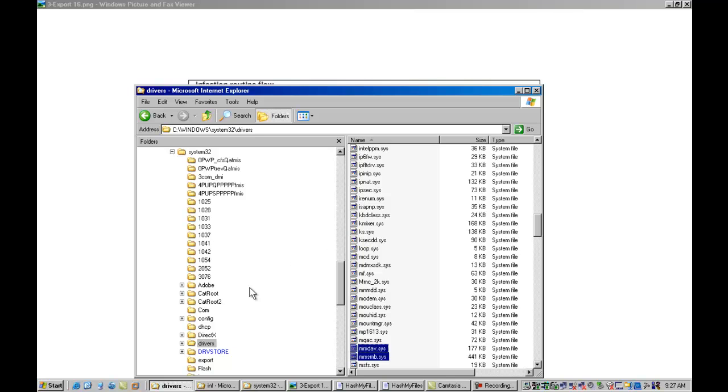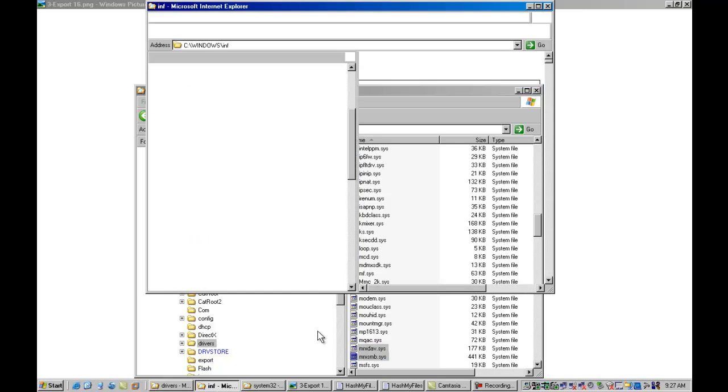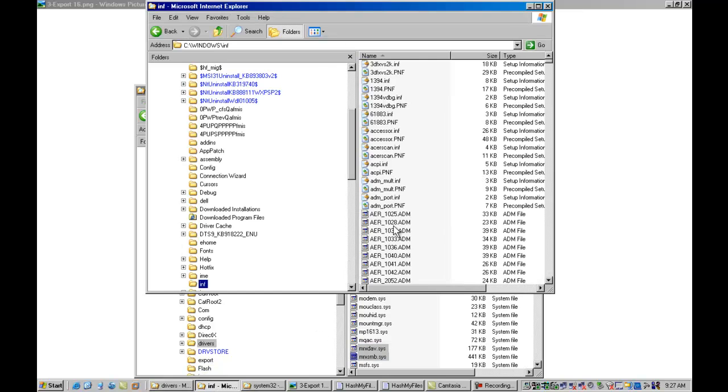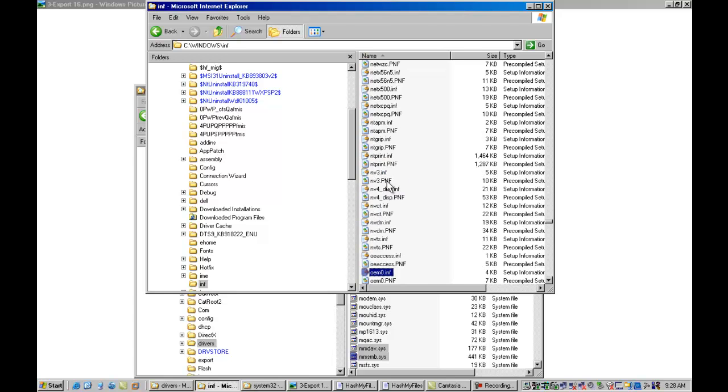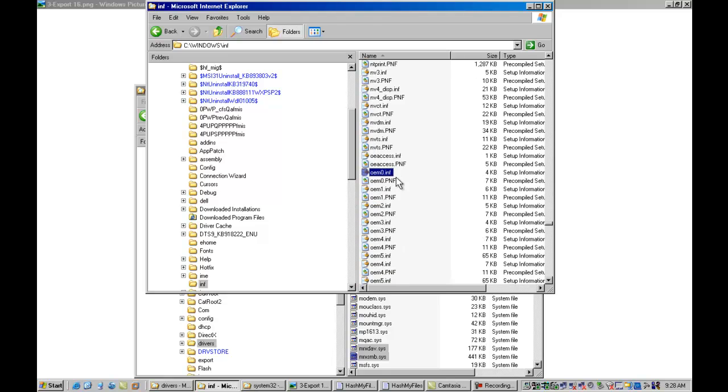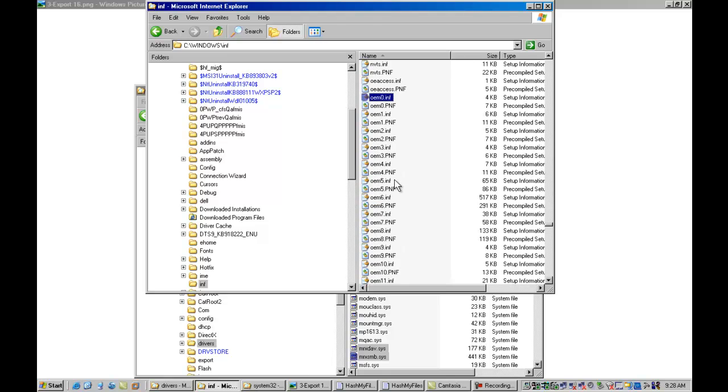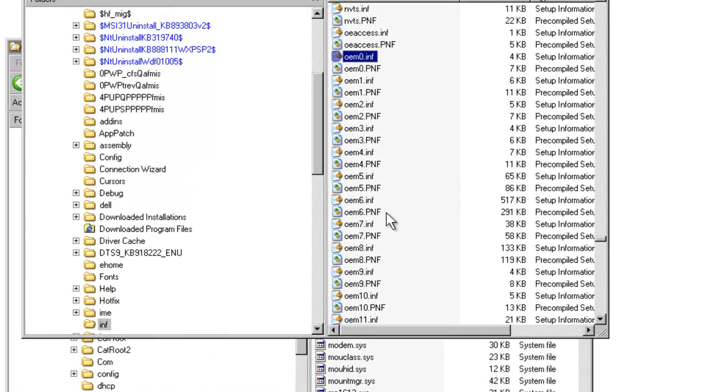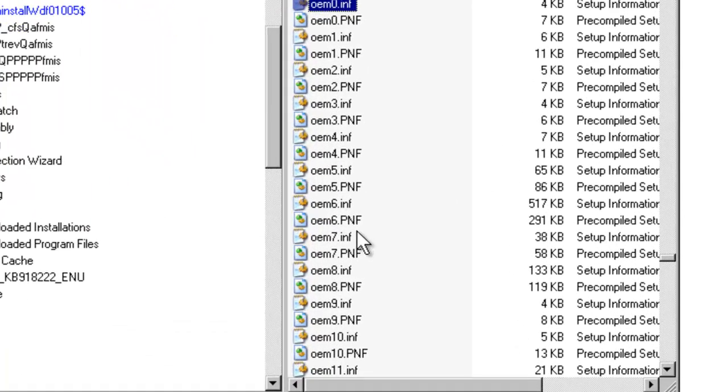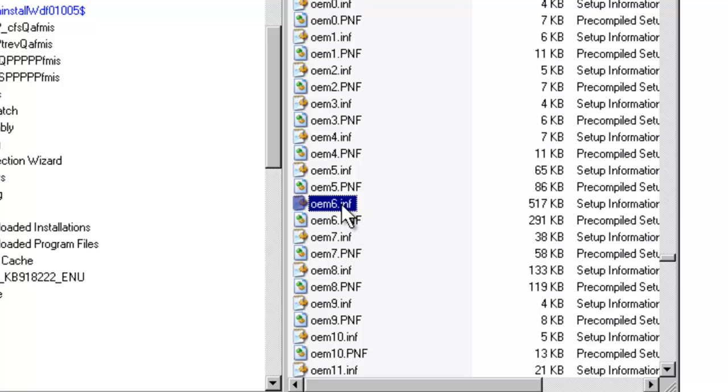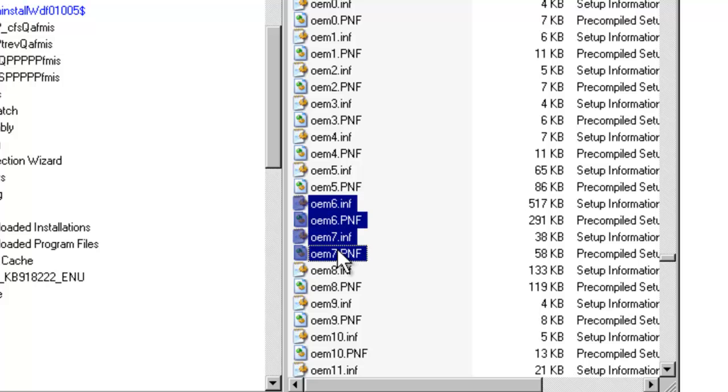And what I want to do is I'm pointing your attention to two files right now that are in this directory. And you're going to see after we invoke the Stuxnet worm that it will actually put two additional files in this directory. I also want to call up the Windows INF directory. And this is going to be the location where Stuxnet is actually going to invoke and install some key configuration files.